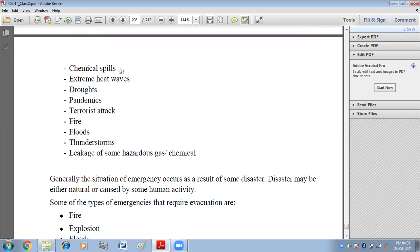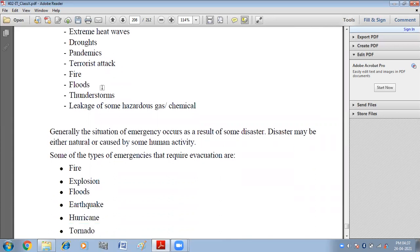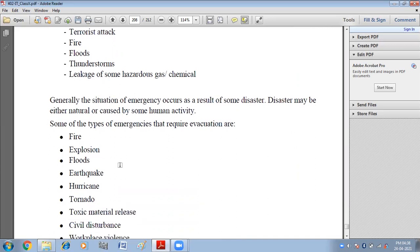Some of the types of emergencies are: chemical spill, extreme heat waves, lack of water, pandemics, terrorist attacks, fire, floods, thunderstorms, and leakage of hazardous gas or chemicals. Generally, emergency situations occur as a result of some disasters.